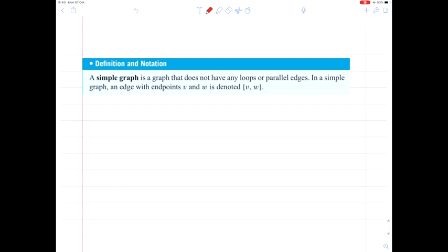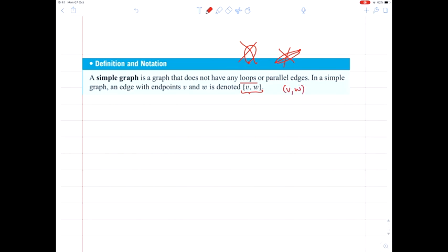We're going to learn several different kinds of graphs. The first idea is the idea of a simple graph, which is a graph that doesn't have any loops and doesn't have any parallel edges. So if we have two vertices in a simple graph, they're connected by at most one edge. In a simple graph, an edge with endpoints V and W is denoted using set notation {V, W}, rather than the round brackets used previously.